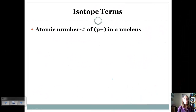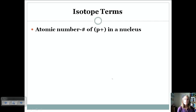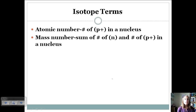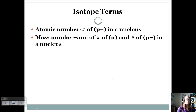Let's talk about a few key terms. The atomic number is the number of protons in the nucleus — it identifies the element. If you change the number of protons, you change the identity of the element. The mass number is the sum of neutrons and protons in the nucleus. Since we know the number of protons from the atomic number, and if we know the mass number, we can find the number of neutrons. Both atomic number and mass number are found on the periodic table.